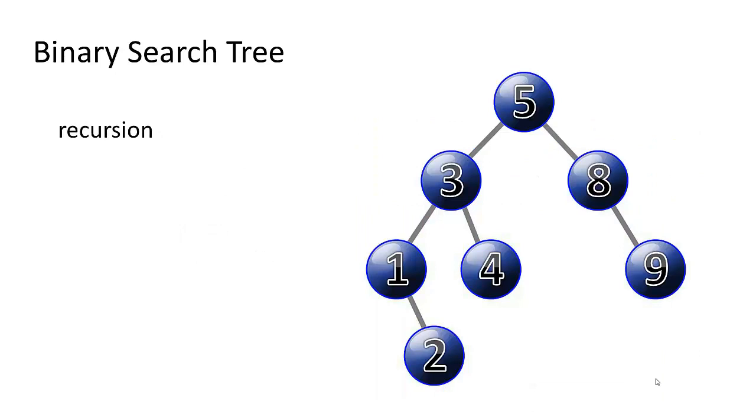So we can see that this is a recursive solution. Each time we try to get the size of a tree, we have to add one plus the size of its left subtree plus its right subtree. So that's a recursive solution, and you're going to see how we code that in a second.